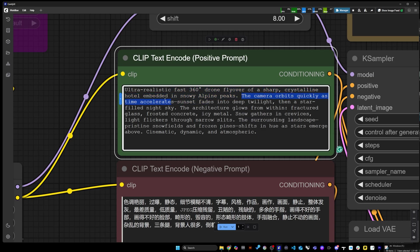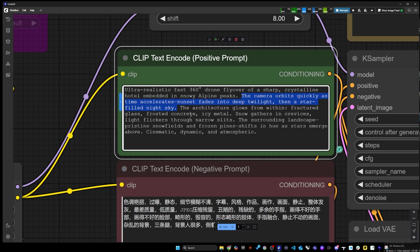Sharp crystal hotel. And the camera orbits quickly. Time accelerates sunset fades into deep twilight. Then the star field nighttime. So pretty beautiful prompt.